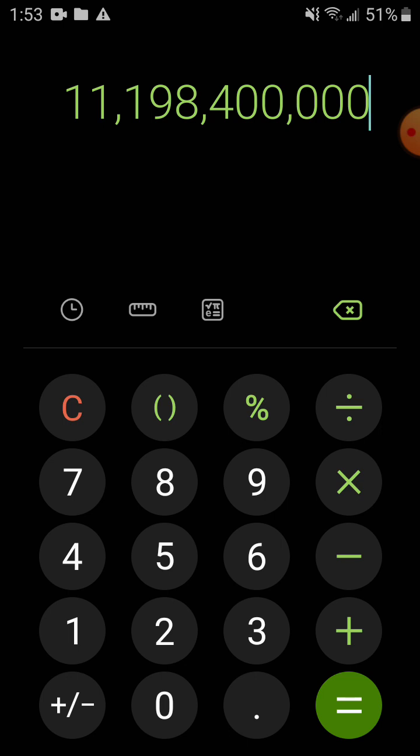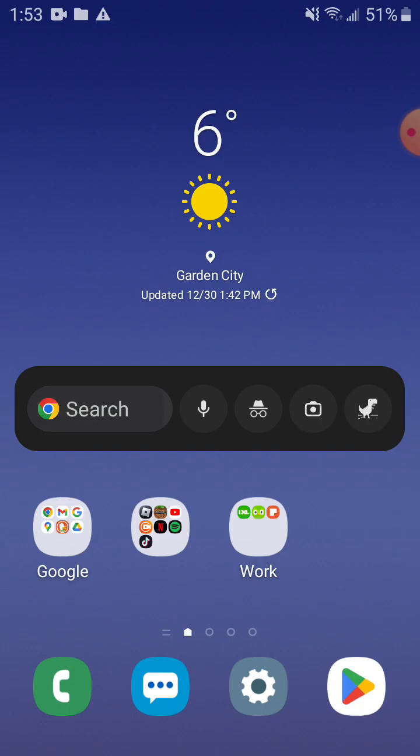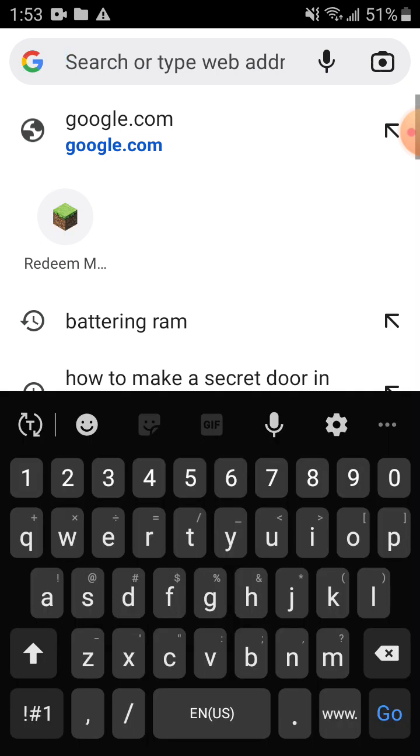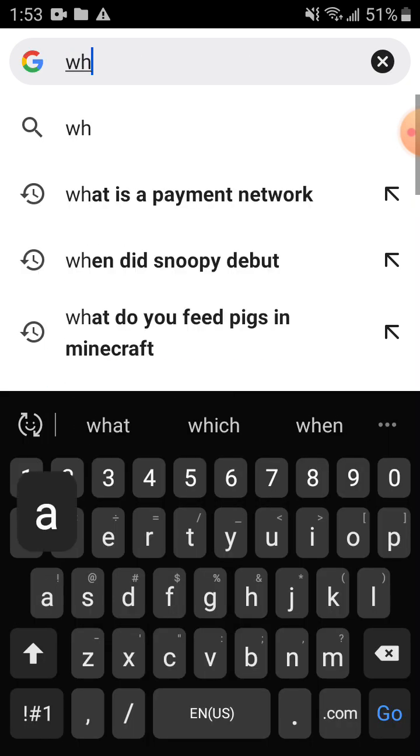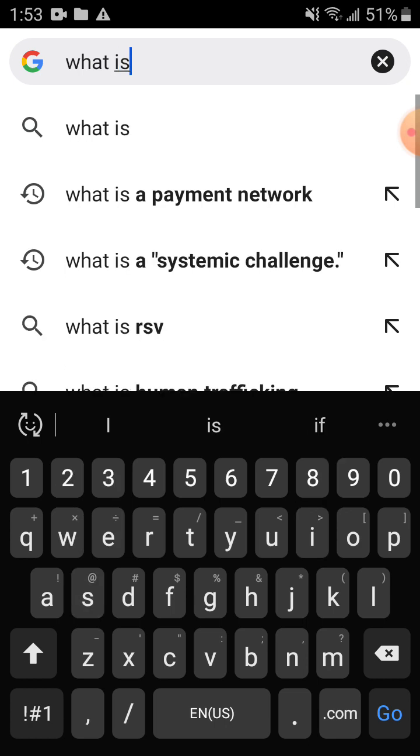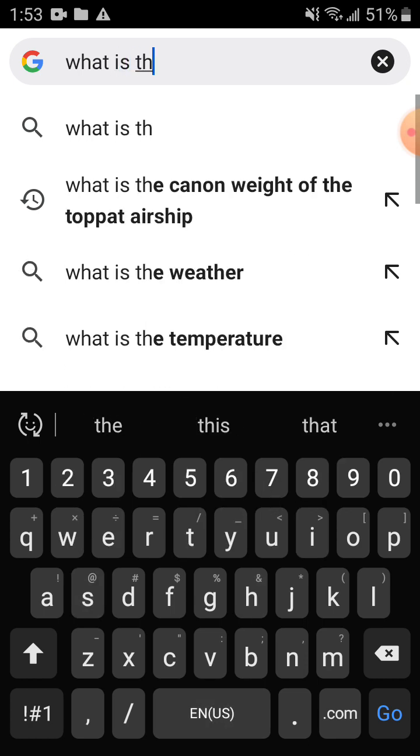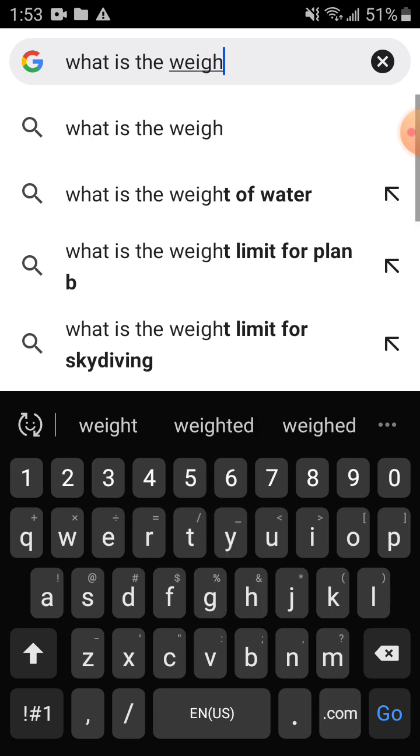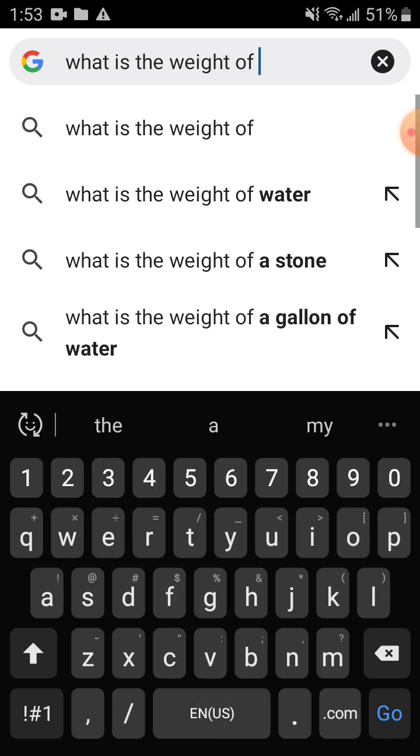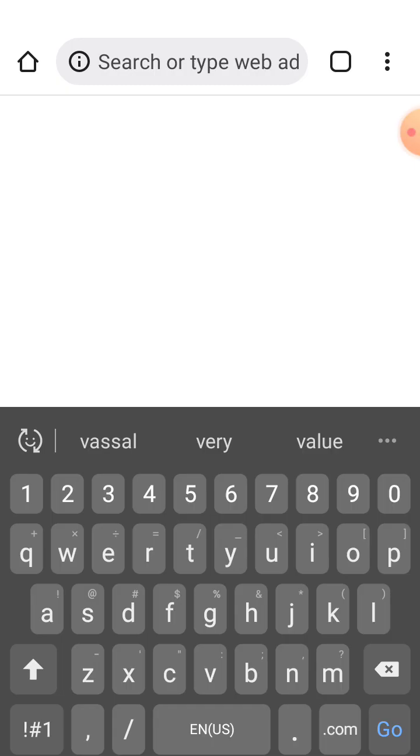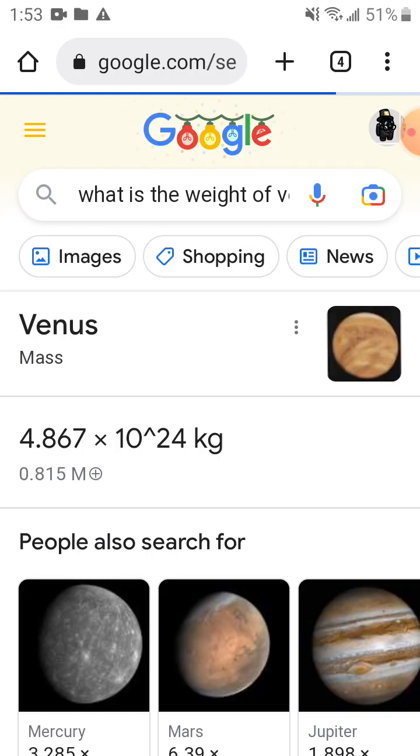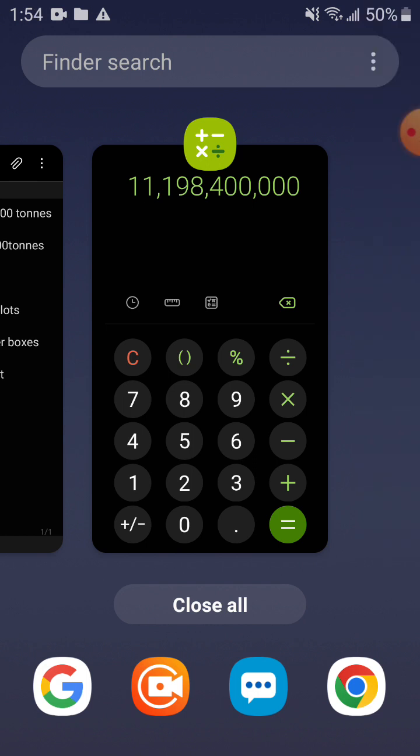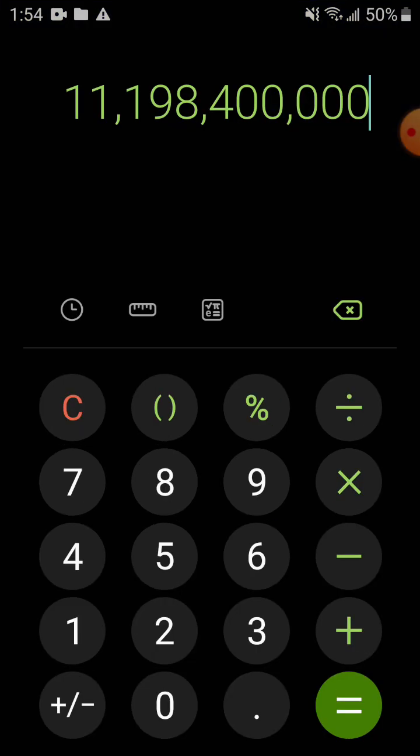11 billion tons. Now the weight of Venus, so the weight of Venus is, Jesus Christ, 11 billion pounds. There you have it folks, make sure to like and subscribe.